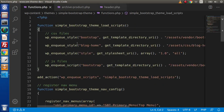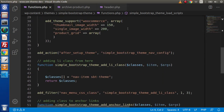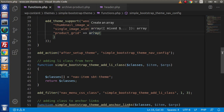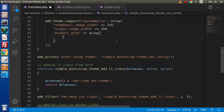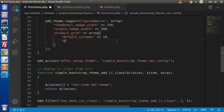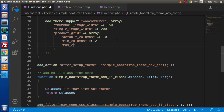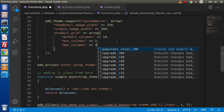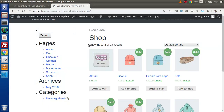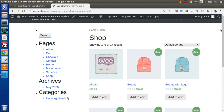Going back to the editor, inside functions.php we find the add_theme_support section with product grid settings. We set default_columns to something up to 10, minimum number of columns to 2, and max number of columns to 3 products in a single row. After saving and reloading, a total of 3 products now appears per row inside archive-product.php — we can control all the functionality of template overrides and WooCommerce customization.